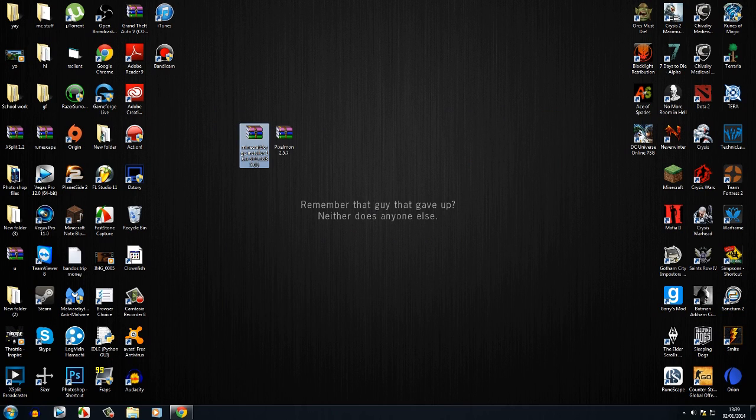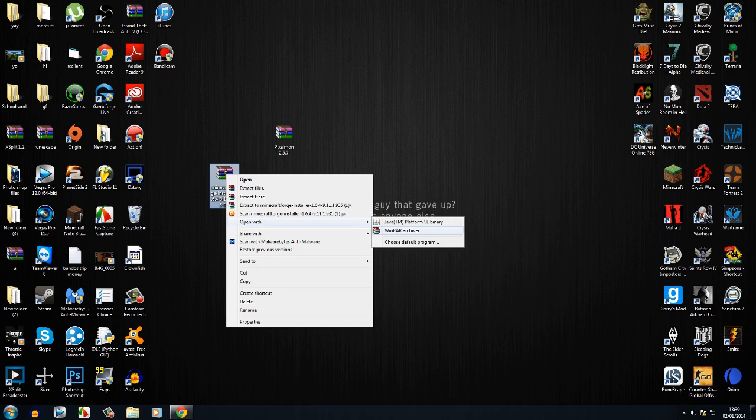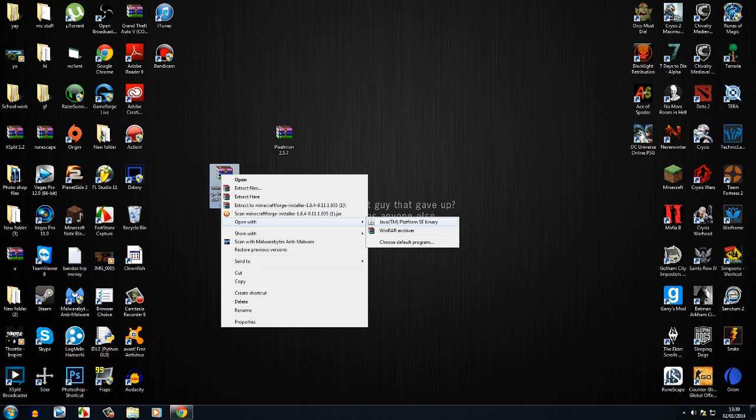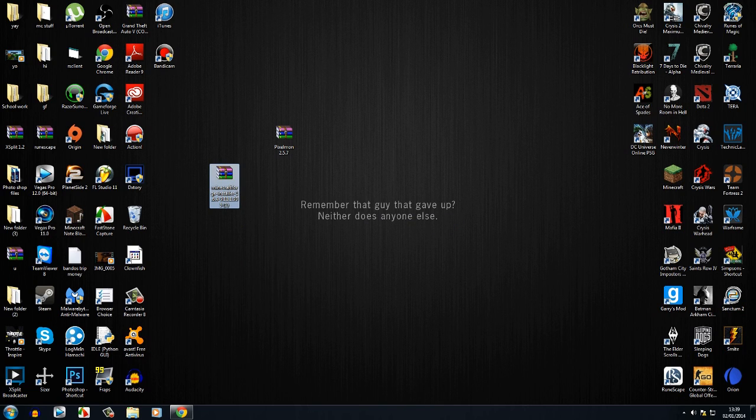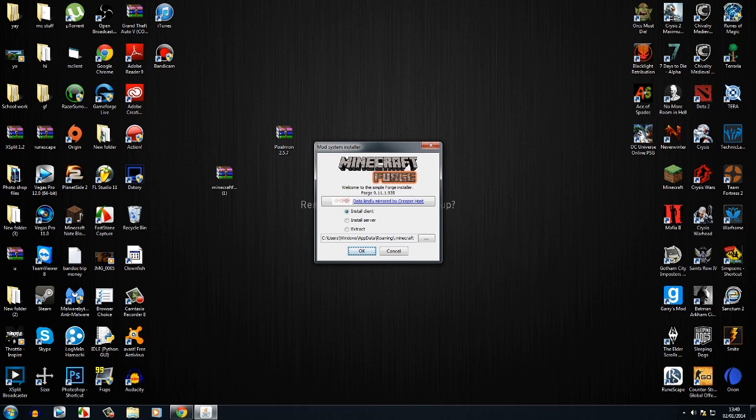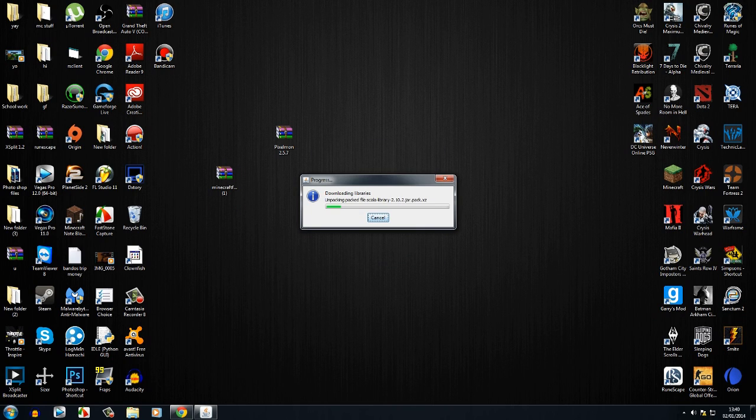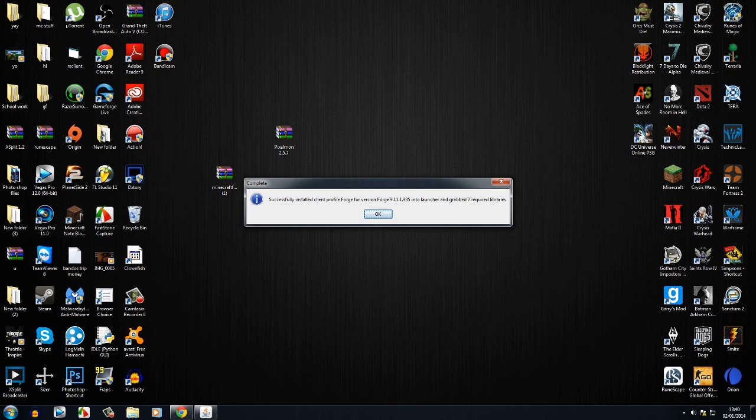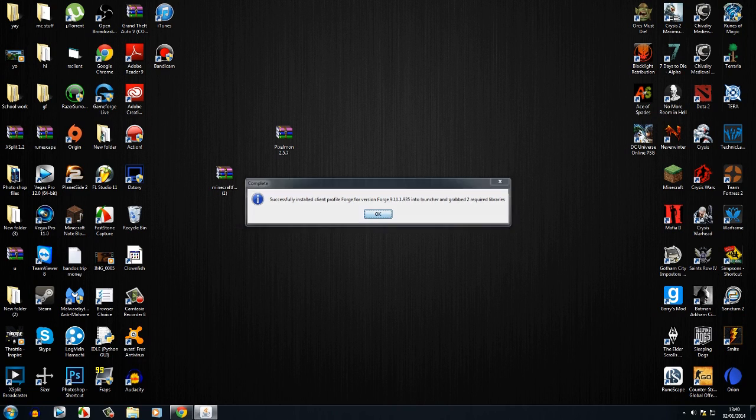If it opens in WinRAR it's okay. It should already come as an executable. If it has an icon like that, then you've done it right. If it doesn't, then you want to right-click, open with Java TM platform. If you can't find that, then click choose default program and find it in your files. Just click Java and then it should open like this: Minecraft Forge. You just want to click install client, and then wait for it to install onto your Minecraft files. When it says successfully installed, click OK.